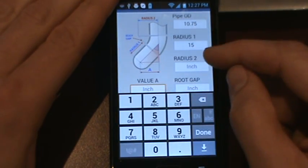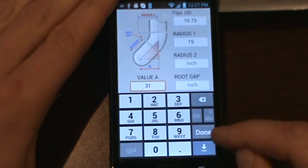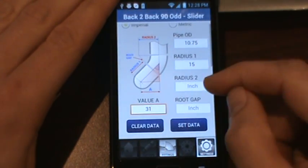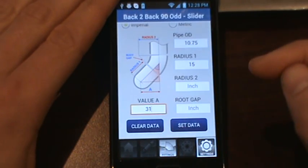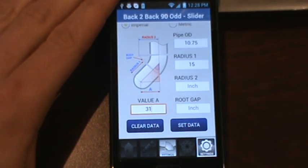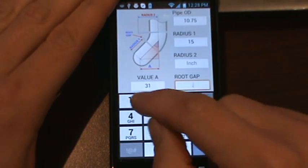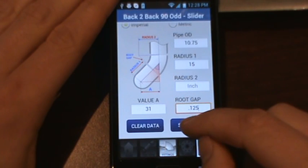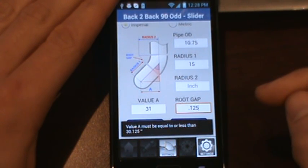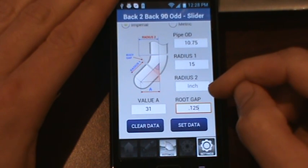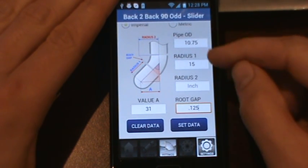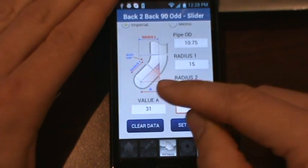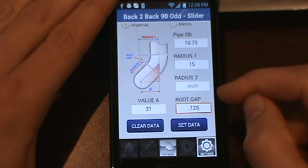We'll set value A. I'm going to set this at 31 just to show you. In order to do back to back fittings, your offset cannot be greater than two 90 degree fittings plus your root gap. I'll enter the root gap of 1/8 and if I hit set data it says value A must be equal to or less than 30 and 1/8. That is the total of, based on a radius of 15 inches, that's the total of two 90s plus your root gap.